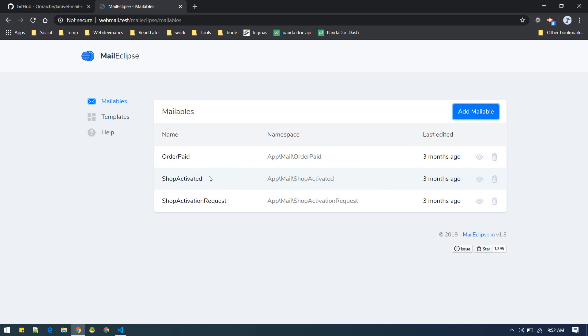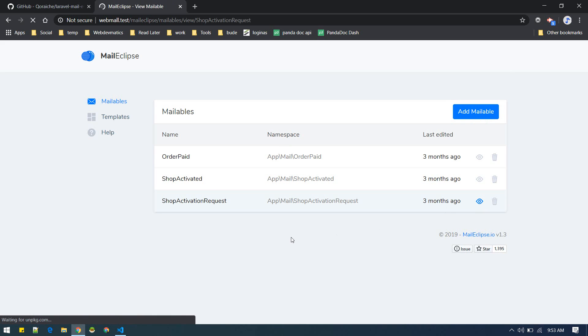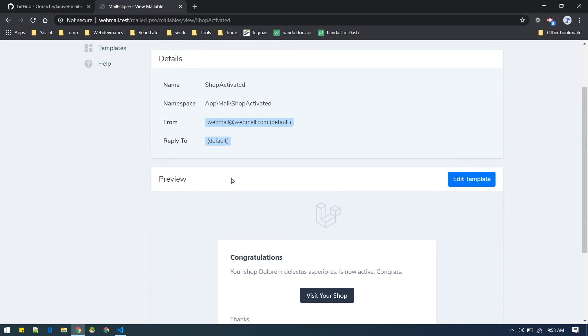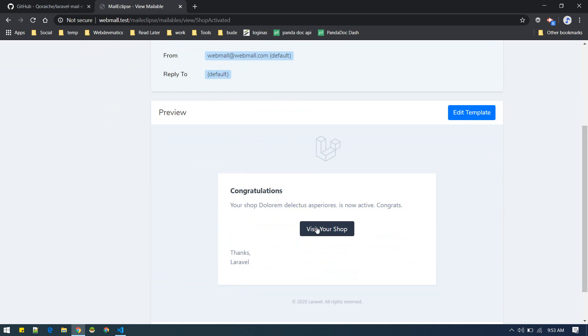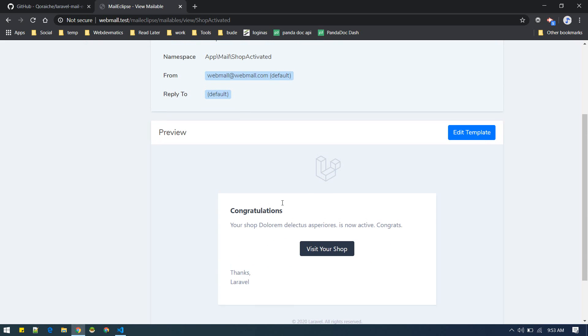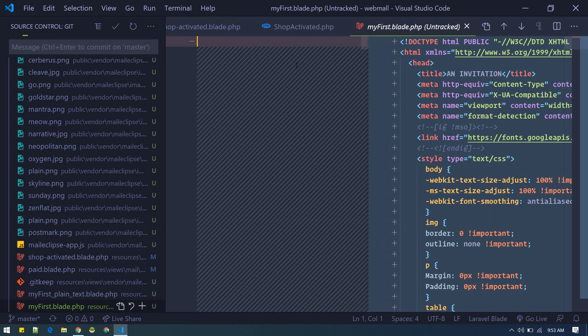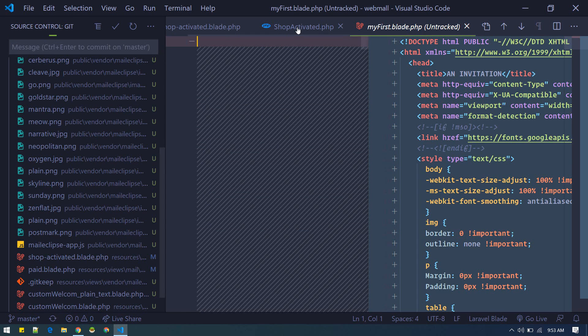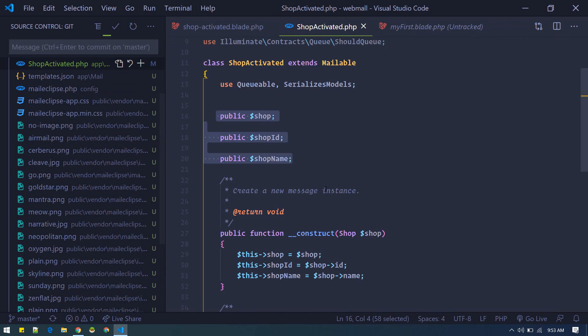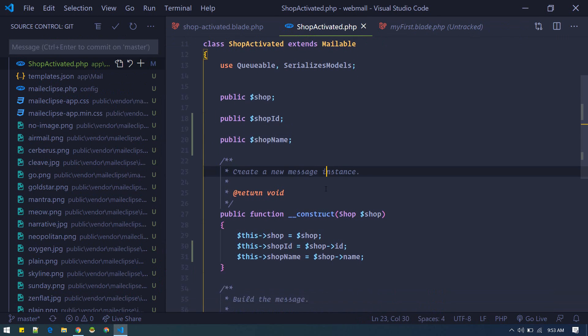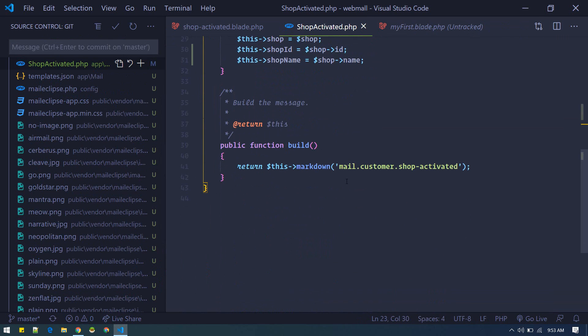Or suppose you want to change the template of this activation request. Suppose you want to change this template with our newly created template. You need to go to this Shop Activated mailable, and instead of this, let me comment this out.